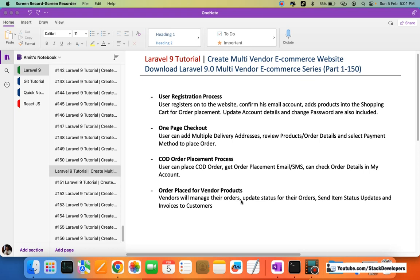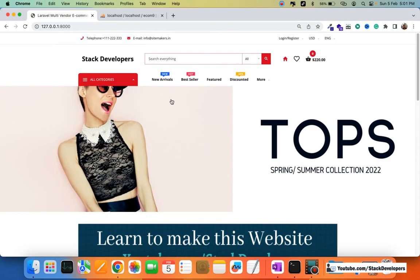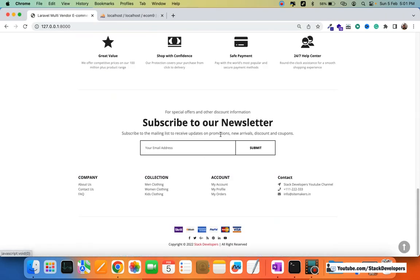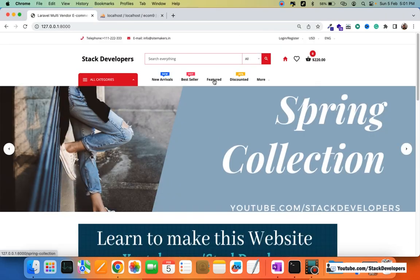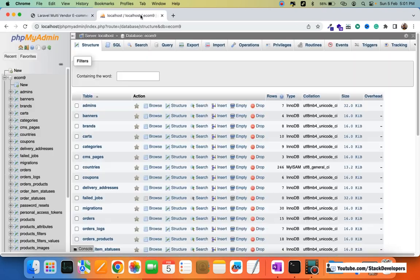In future videos we are also going to integrate PayPal and other payment methods. Now I'm going to show you the website we are building — this is the Laravel 9 multi-vendor e-commerce website — and here is the database for it.